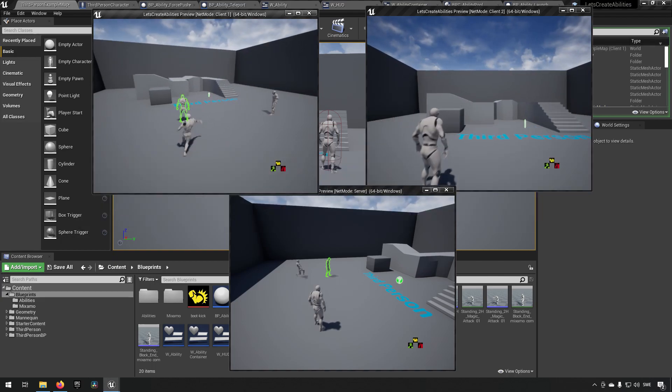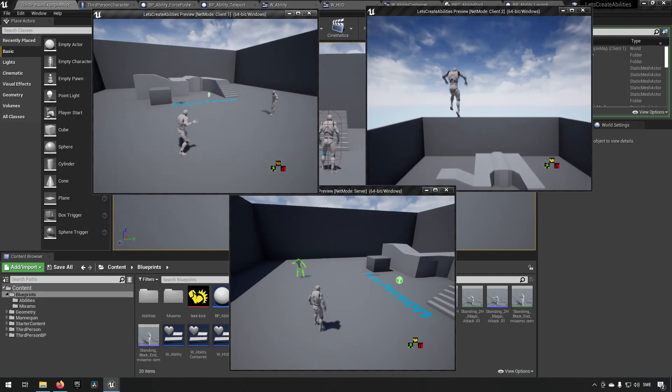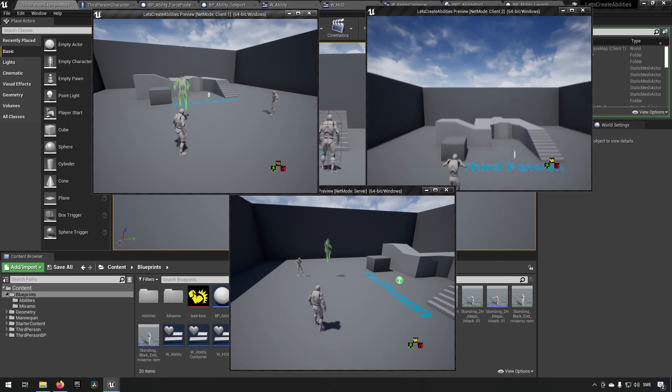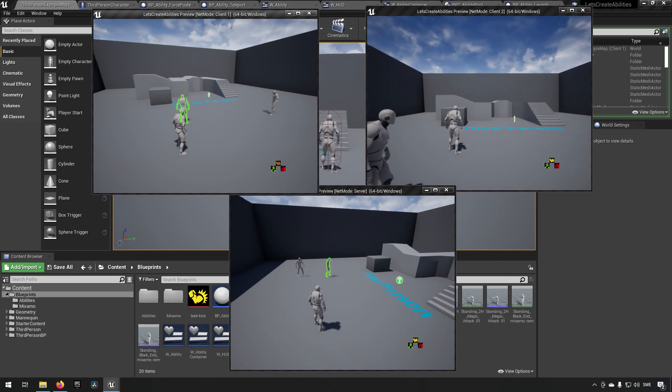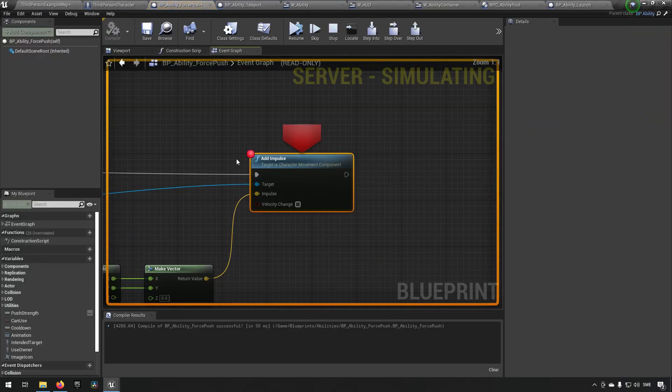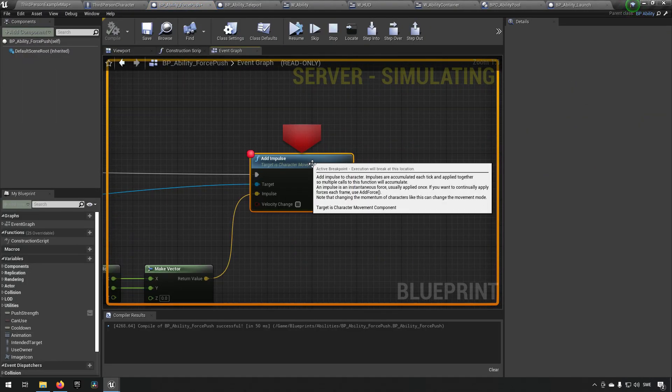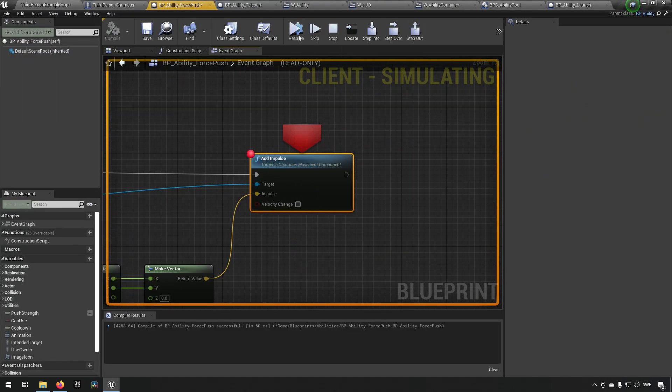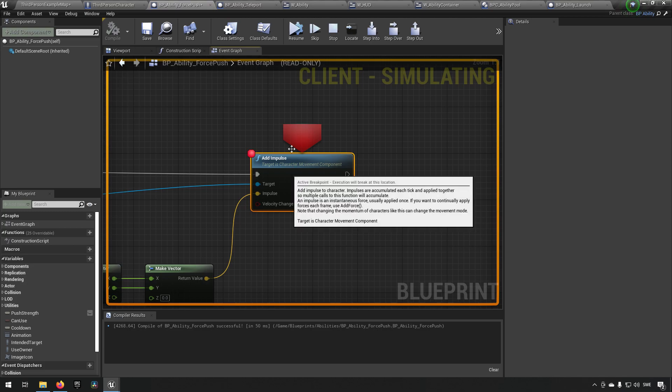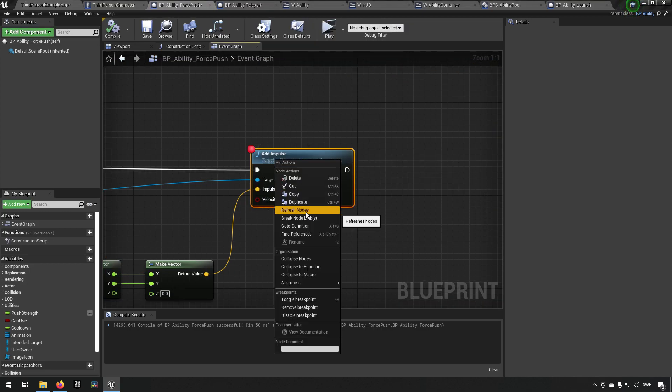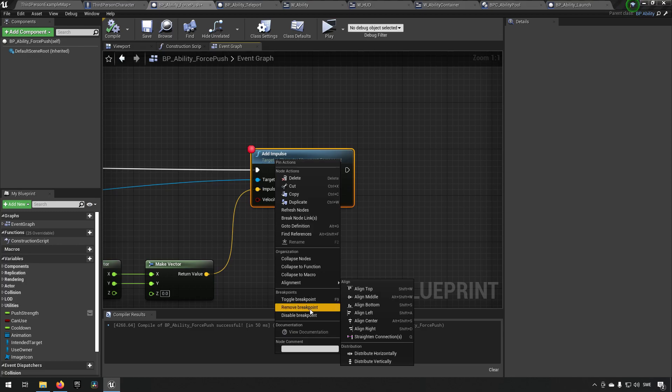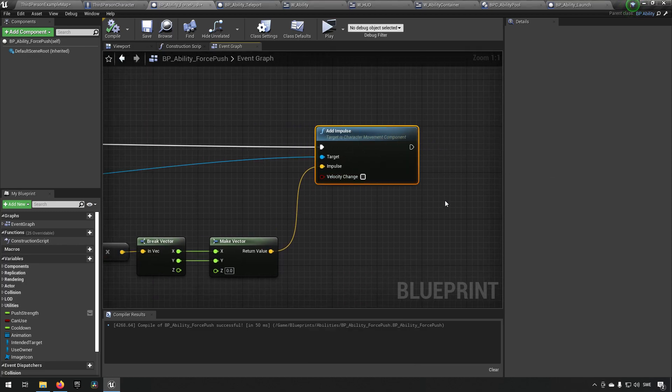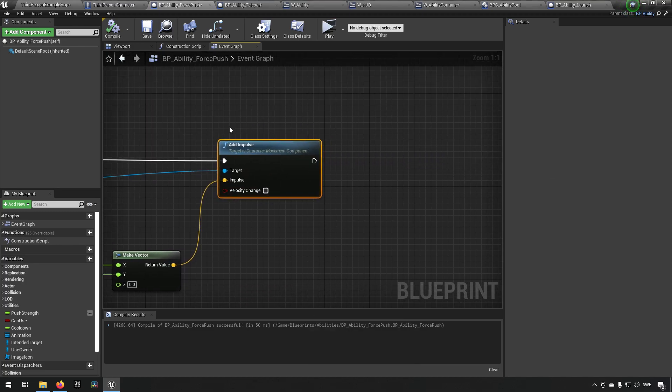So if I'm using an ability on my client, it's only that client's cooldown that's getting affected. And try force push—that didn't work. Let's see, we want to add impulse on our force push to be velocity change like so.